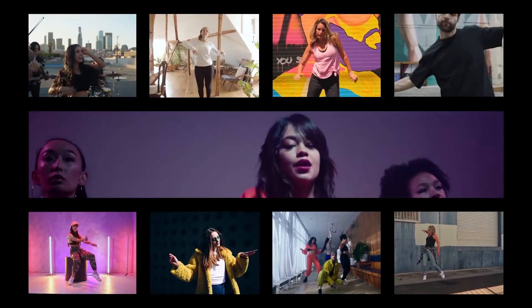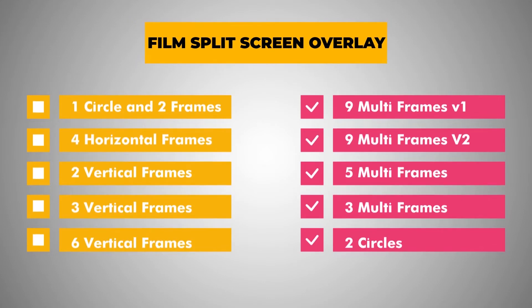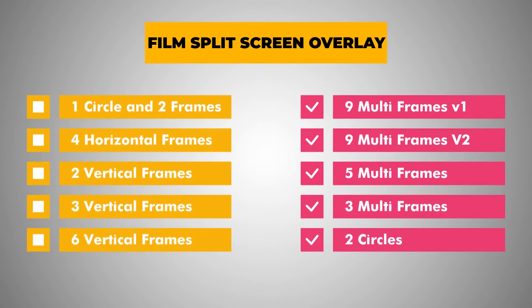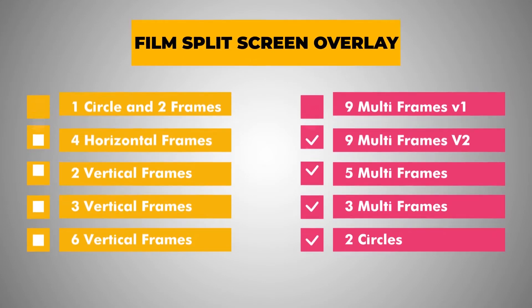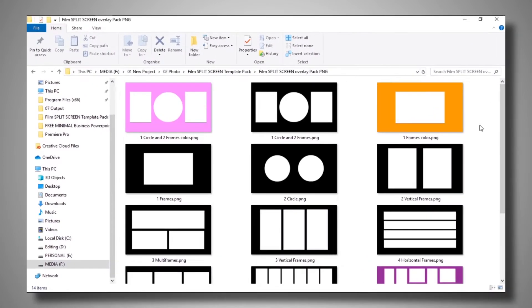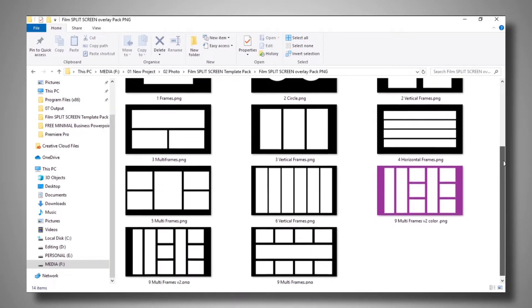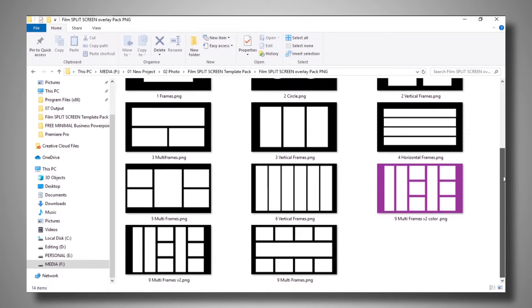Hello, all creative filmmakers. In this video, I am going to give you 10 film split screen PNG overlays. All split screen overlays were made by me. You can use them totally free of cost. There are 10 plus different film split screen overlays. You can also use them for music videos, short films, and many other videos. They are very easy to use.